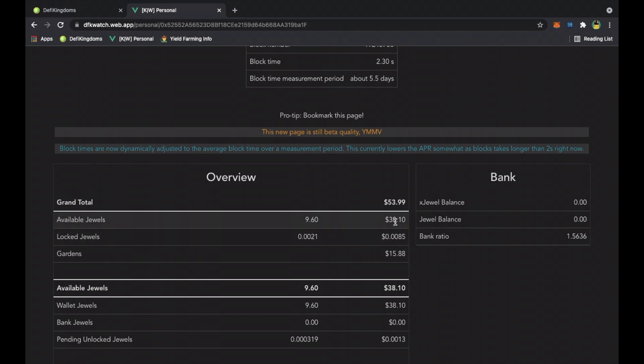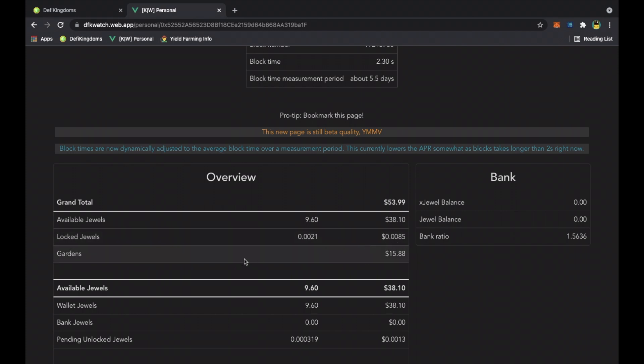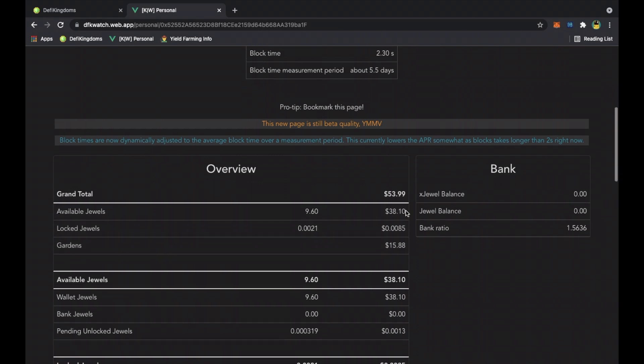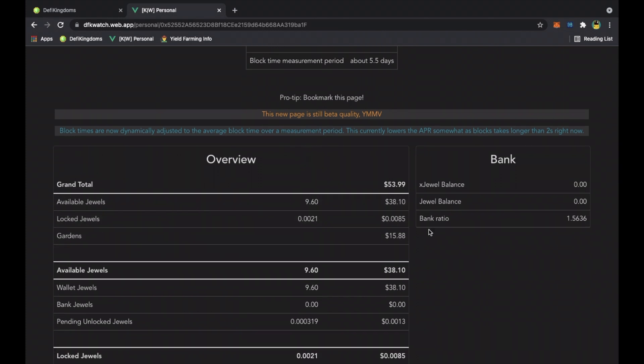Here you can see the grand total is fifty-three dollars and ninety-nine cents. My jewels that I have available is nine, which is worth thirty-eight dollars and ten cents. Then I have locked jewels away which is worth this much, and in the garden the tokens we put into the liquidity pool is worth fifteen dollars.